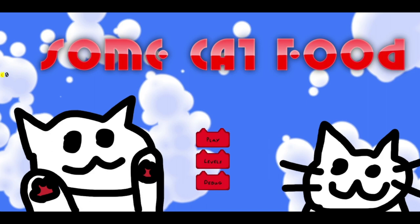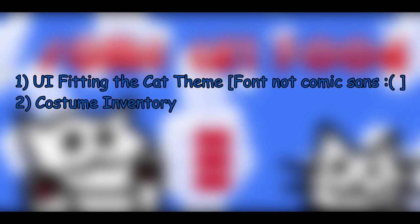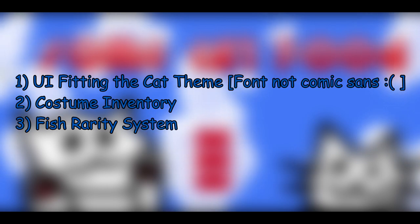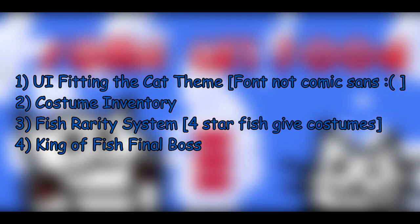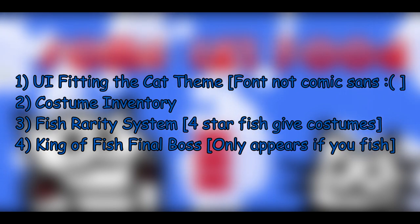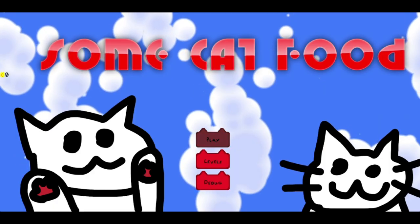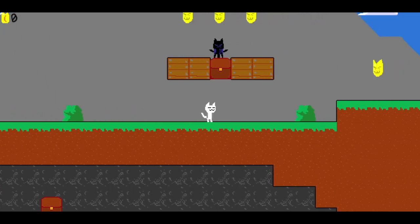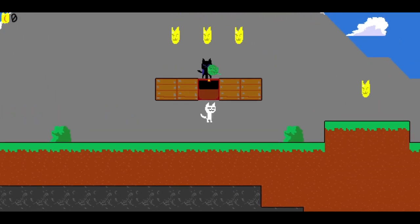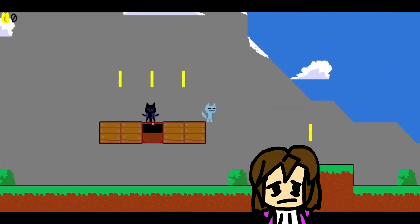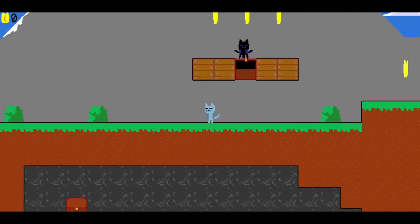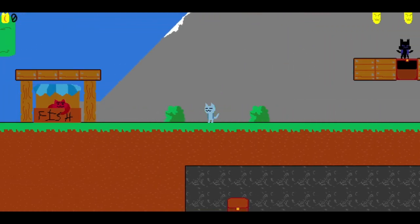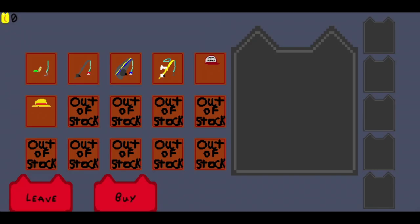So like one that forces something to be on my screen that I can't get rid of? Yeah. It was just one of the cats from the title screen stuck on the bottom right of my desktop for the rest of the time I own this computer. It's the Bonzi buddy. Exactly, that's what I was thinking. That should have been one of my things. It's just straight up a virus. So this is the new build because the buttons are different. Yeah. So what did I say again? UI fitting the cat theme, font not comic sans, costume inventory, fish rarity system, four star fish give costumes, and king of fish final boss only appears if you fish. Okay, so I've got a, alright. Okay, I see the thing up there. Oh, that's loud. Fuck, that actually made me jump. That was so loud.